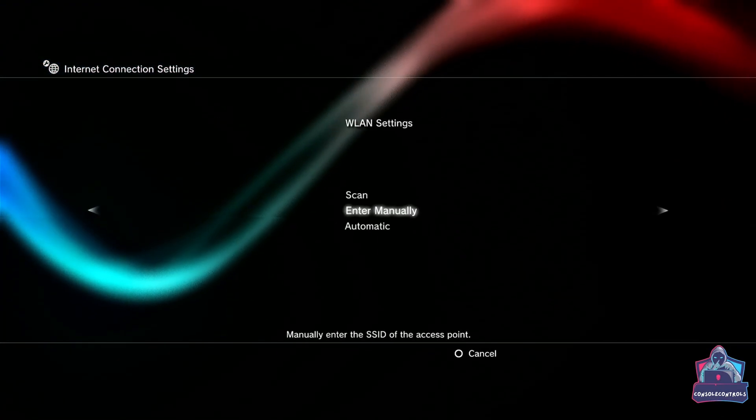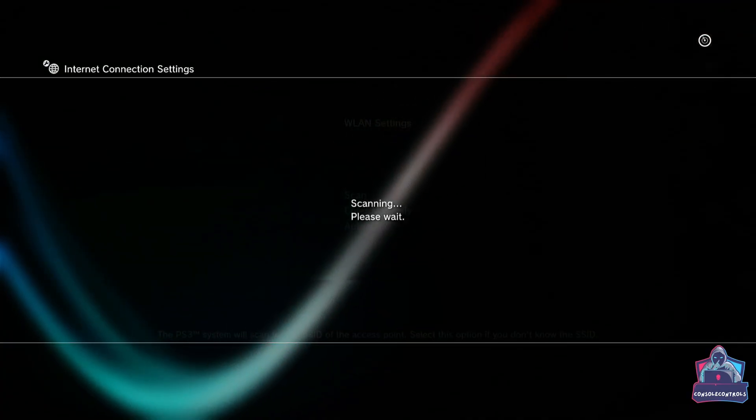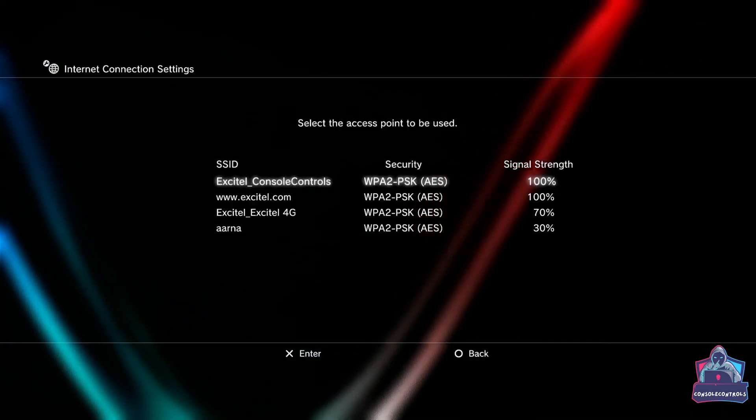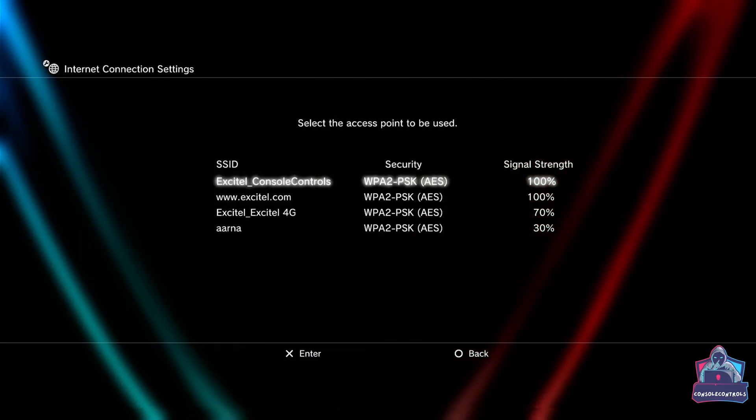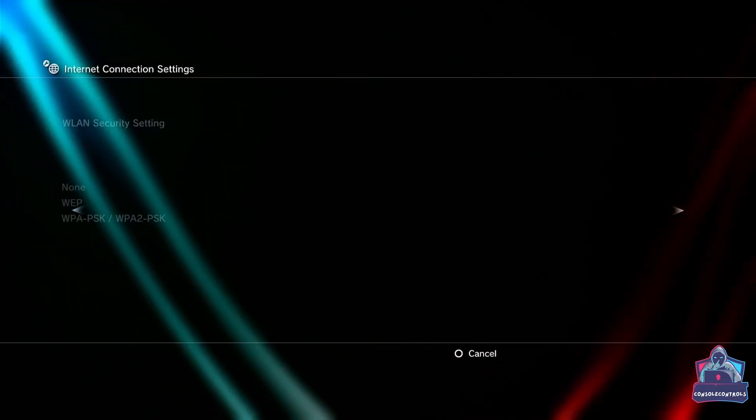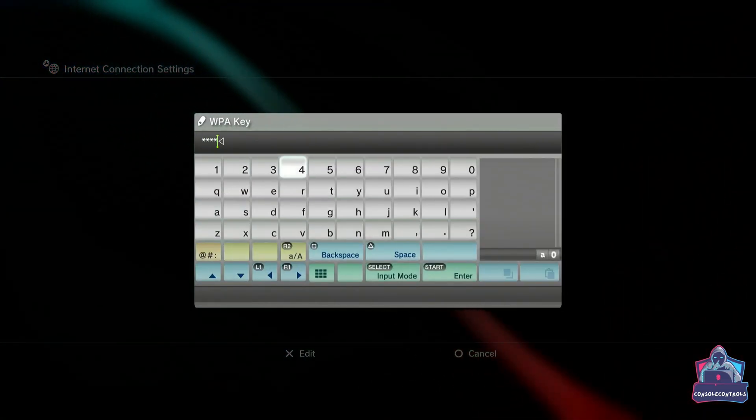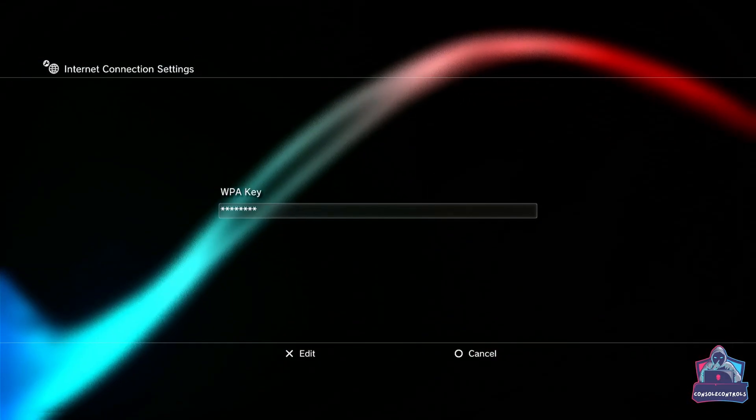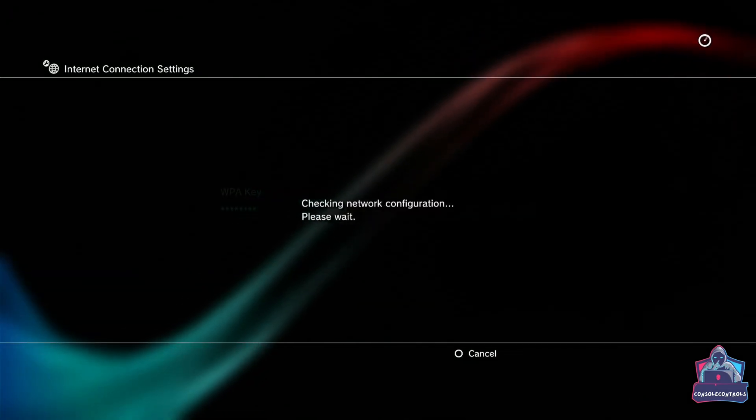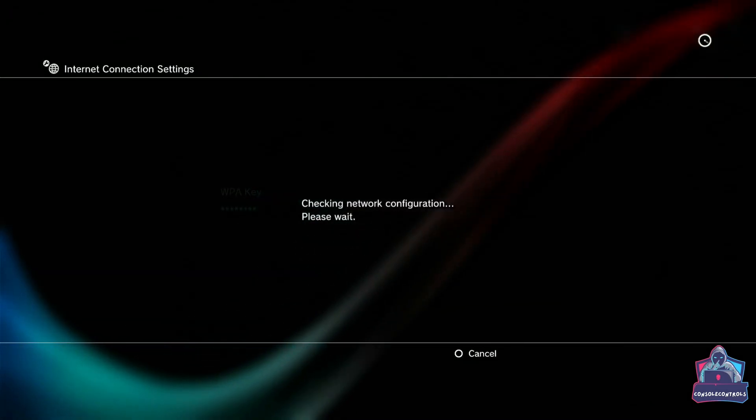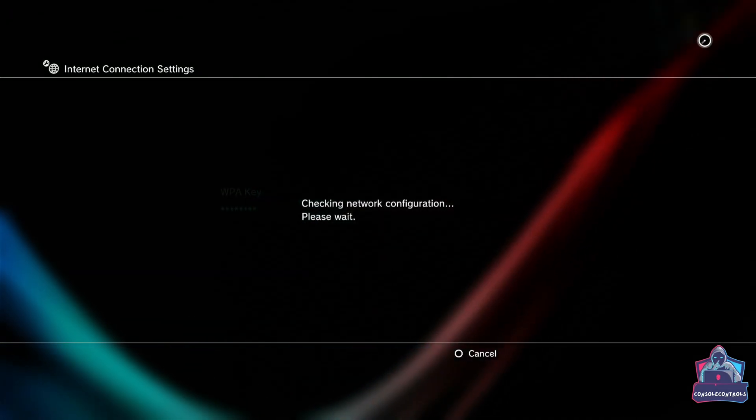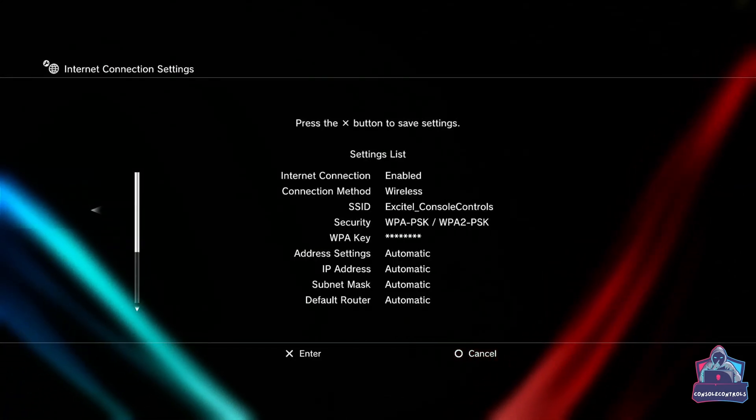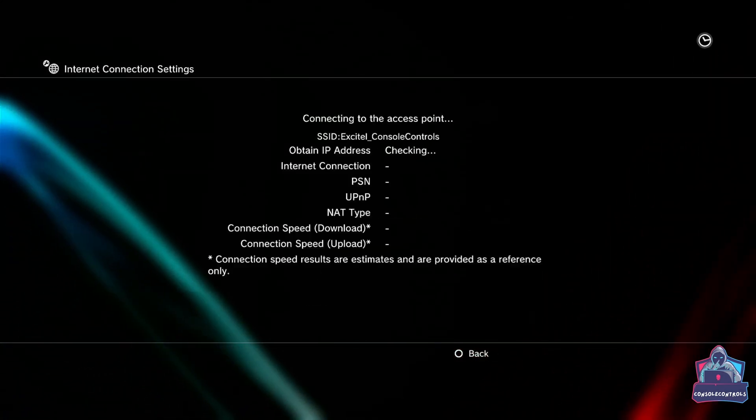Select what kind of internet connection you have and scan. Here's my network and select it. Enter the password of your Wi-Fi. Test your internet connection.